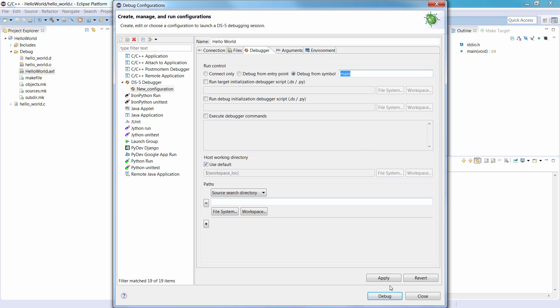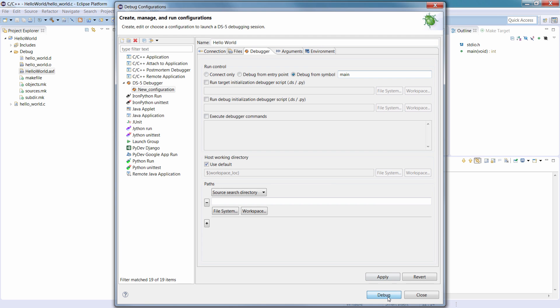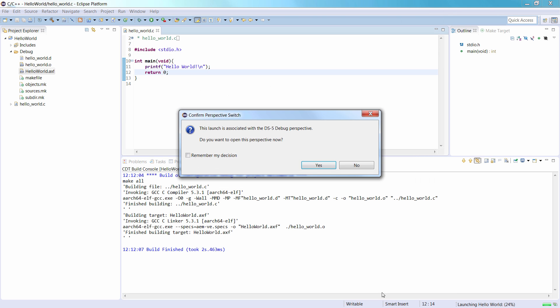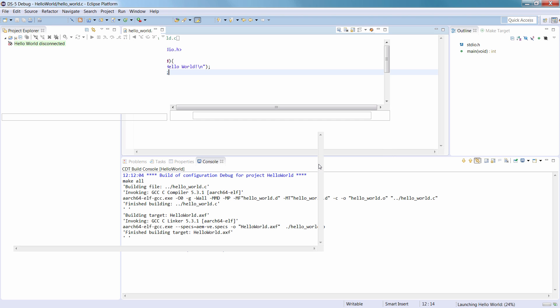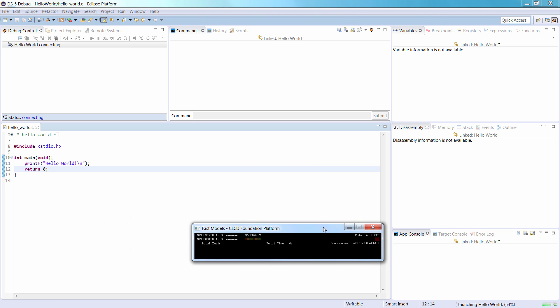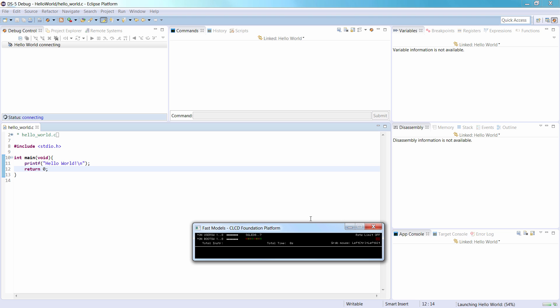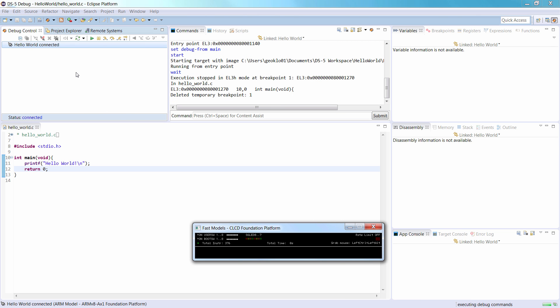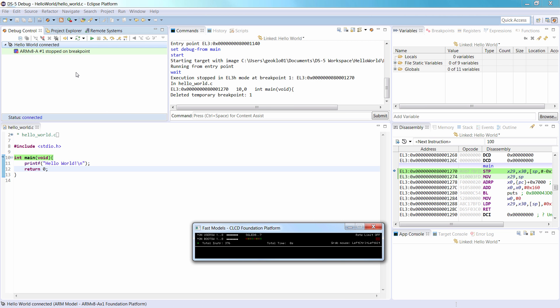Click Debug to load the application on the target, and load the debug information into the debugger. In the Confirm Perspective Switch dialog that appears, click Yes. DS5 connects to the model and displays the connection status in the Debug Control view. The application is loaded onto the target, and has stopped at the Main function, ready to run.